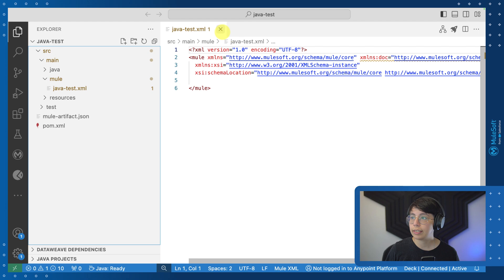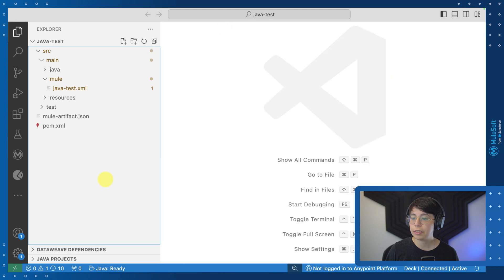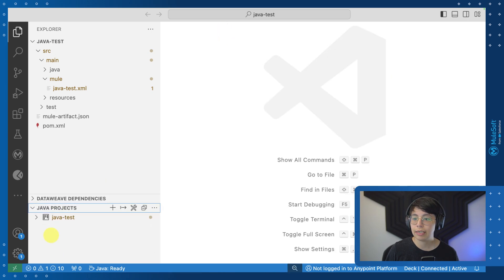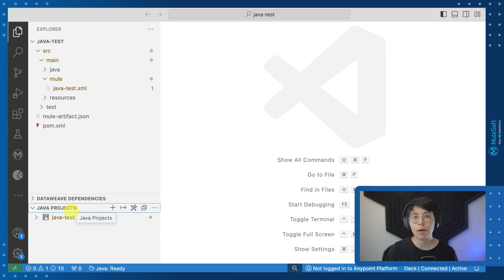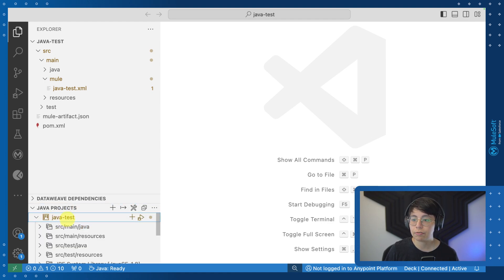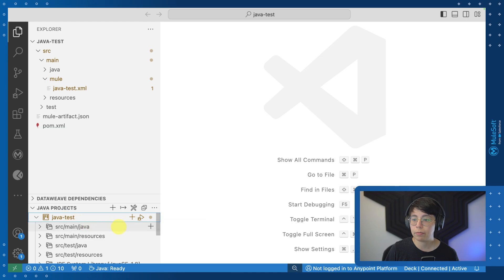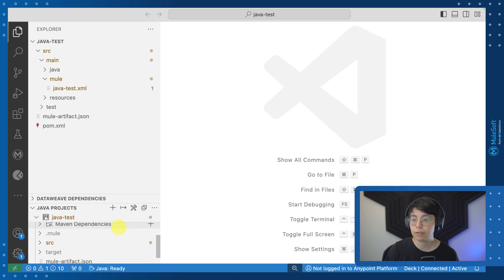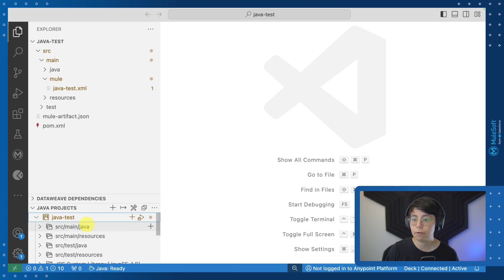So once your project has been initialized, you will be able to see here that you have a Java projects tab. This comes from the Java extension that we installed earlier. So if you click here on Java test, which is the name of my project, you will be able to see all of the different folders that we have right now.